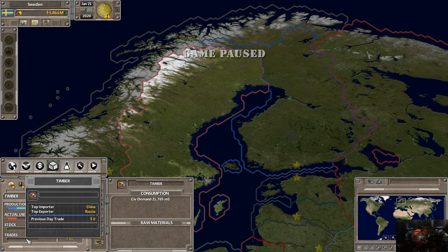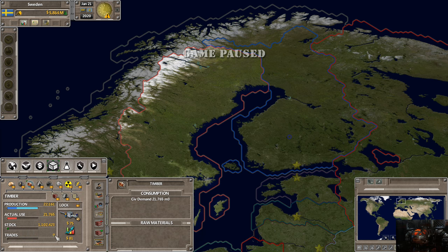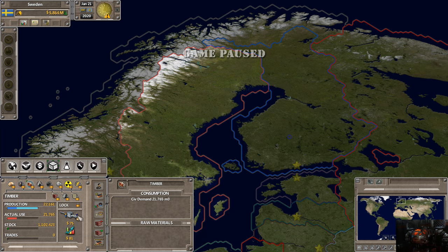Down here is trades — the amount you're currently trading. If you hover over this it shows the current top importer and top exporter for that material. Right now the top importer is China and the top exporter is Russia. Previous day trades show as zero because the game is paused and I just started. It will show the day before how much money you made in trades, including negatives if you went into a trade deficit.